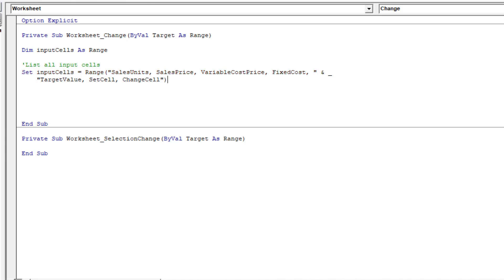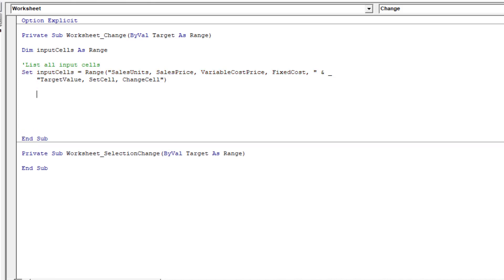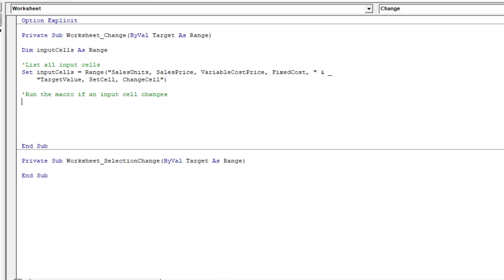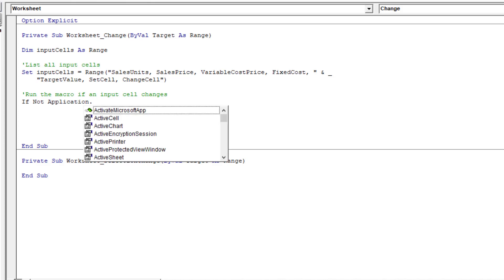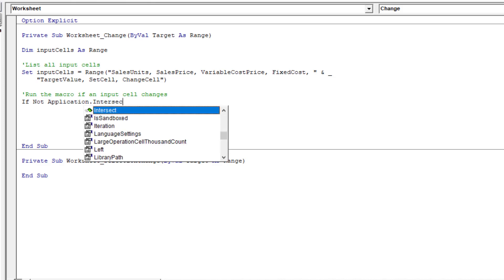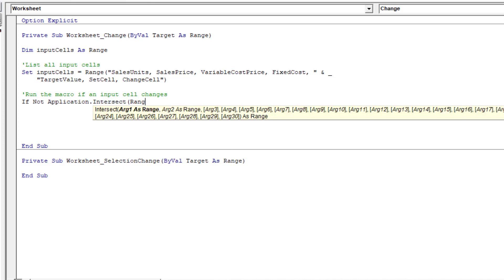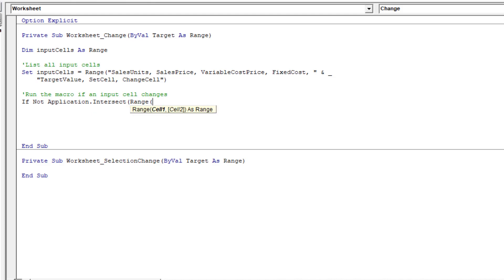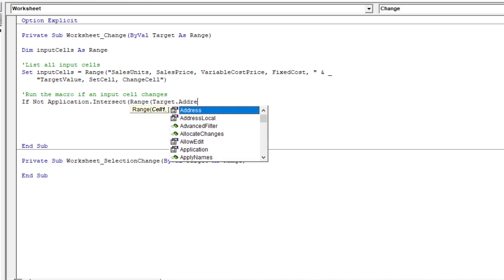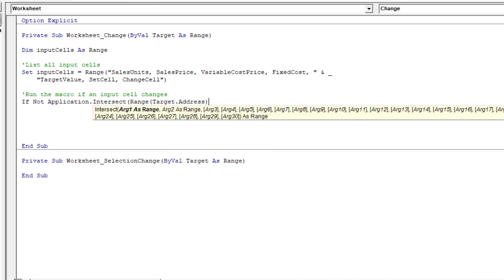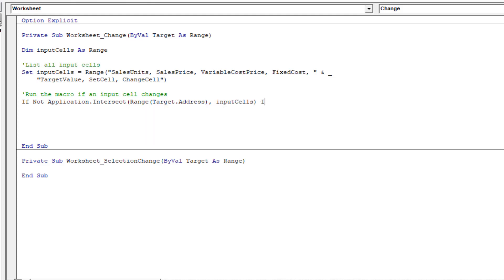Just add another comment in there to say this next section will run only if an input cell changes. Right, then I'll type if not application dot intersect, open bracket range, open bracket target dot address, closed bracket, comma, input cells, closed bracket, bracket is nothing then.